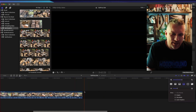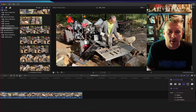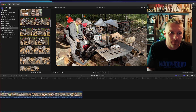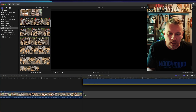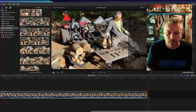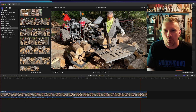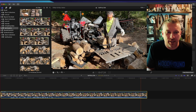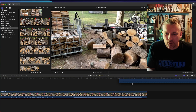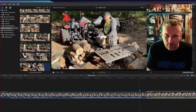Now once we get into another section, I do something where I only shoot with one camera — just my iPhone — but I make it look like there's almost two cameras. So in this spot right here, I'll show you how I pull that off.